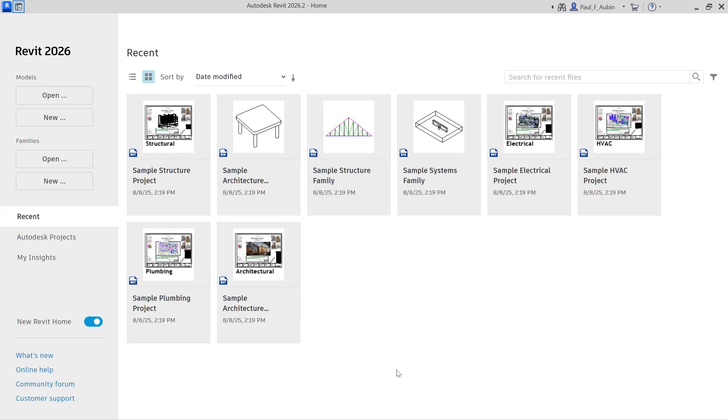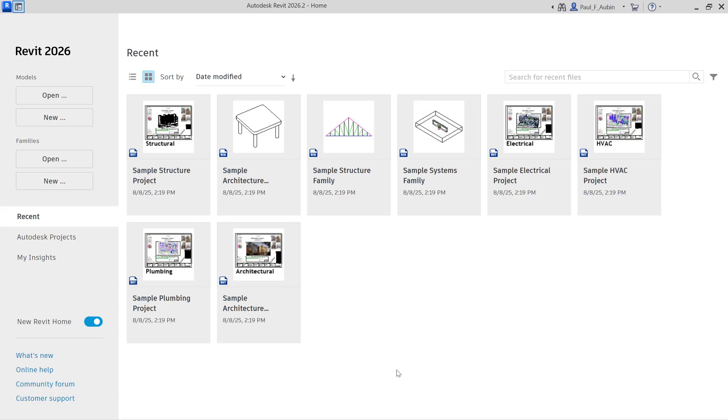This week I want to talk about room bounding elements and specifically room bounding as it pertains to linked files. So if you link different Revit projects together, it turns out that you can actually enable room bounding for those linked models so that you can place rooms in one model and have them reference the room bounding geometry within the link.